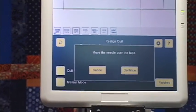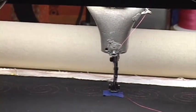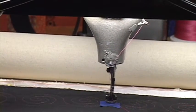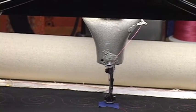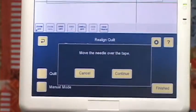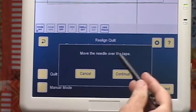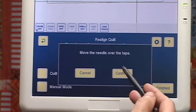Move the needle over the tape. It doesn't have to be anywhere in relation to the pattern — it just needs to be over that tape. I've done this, so I'm going to hit continue.